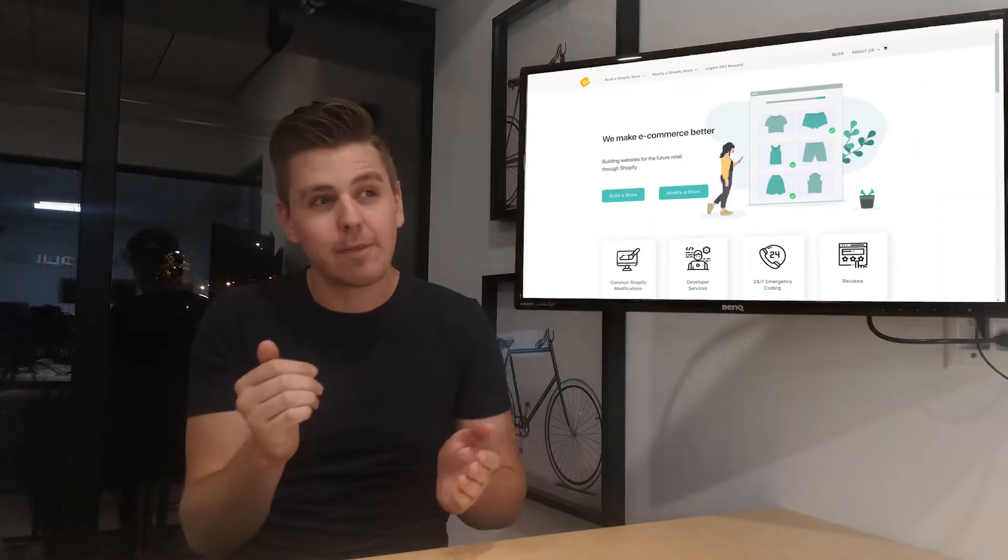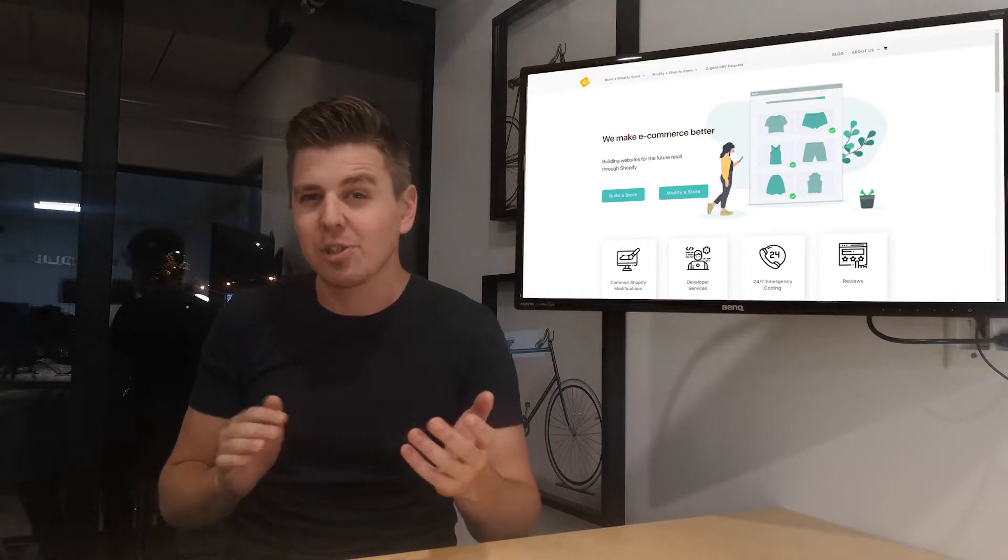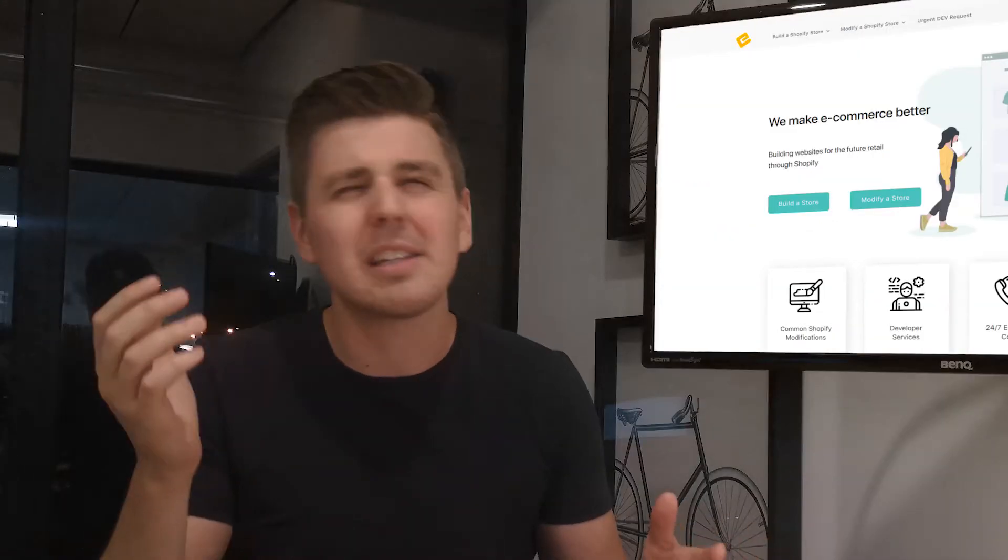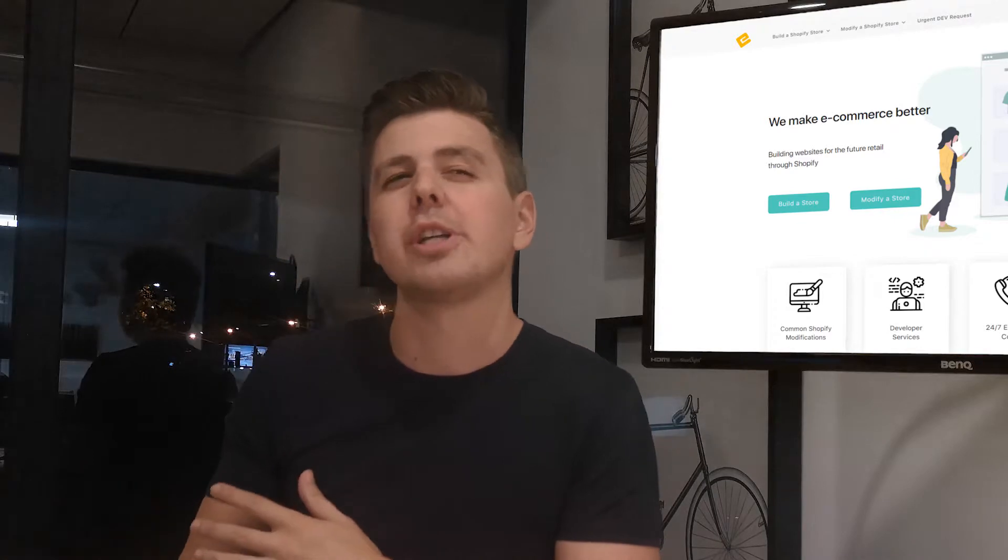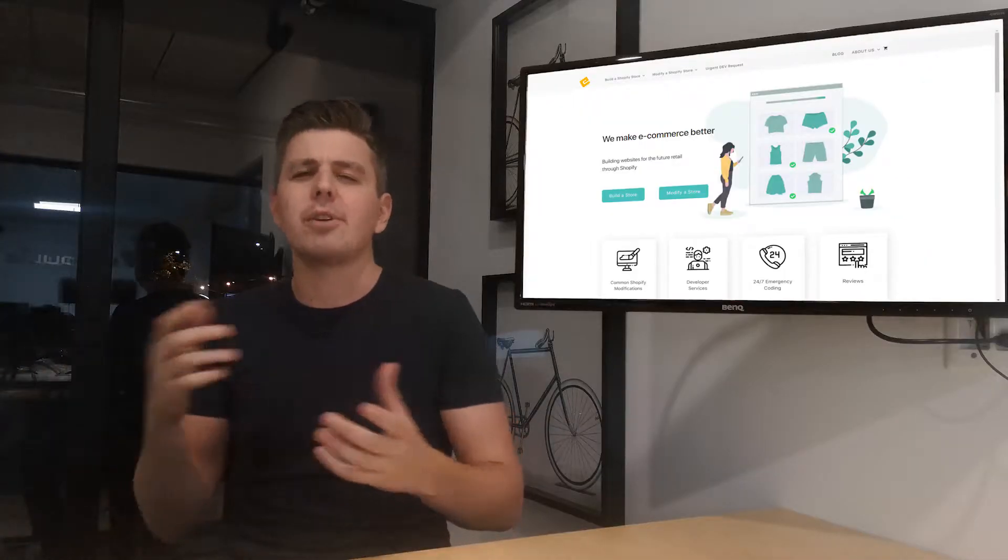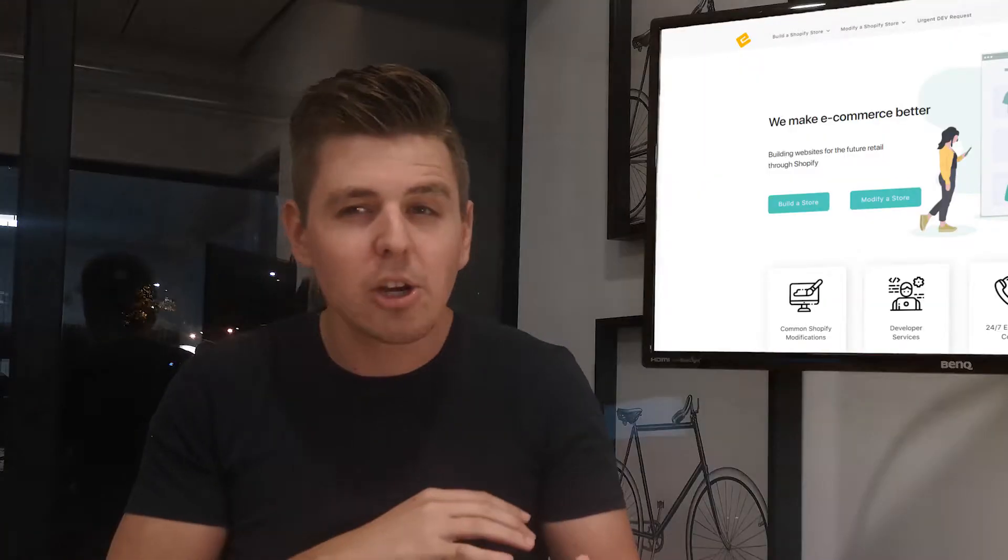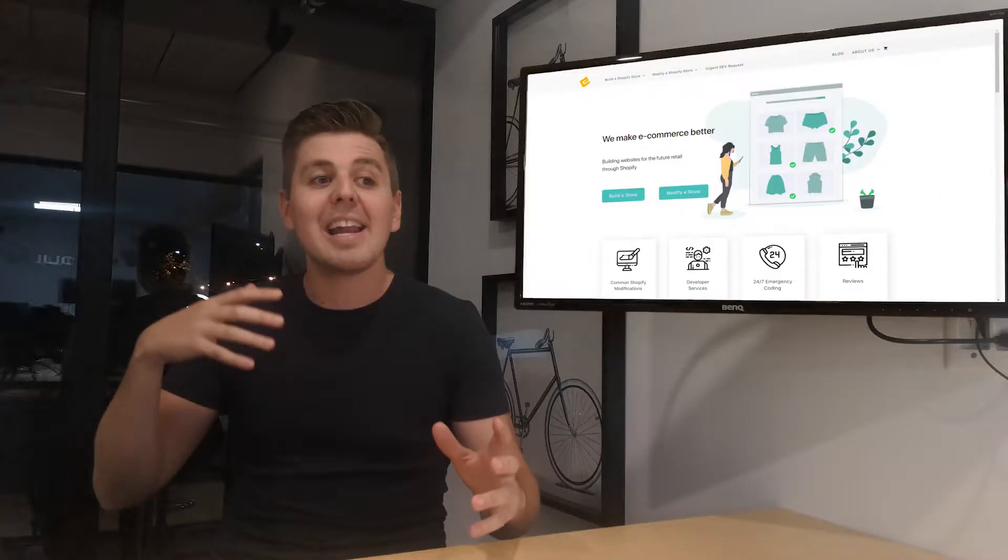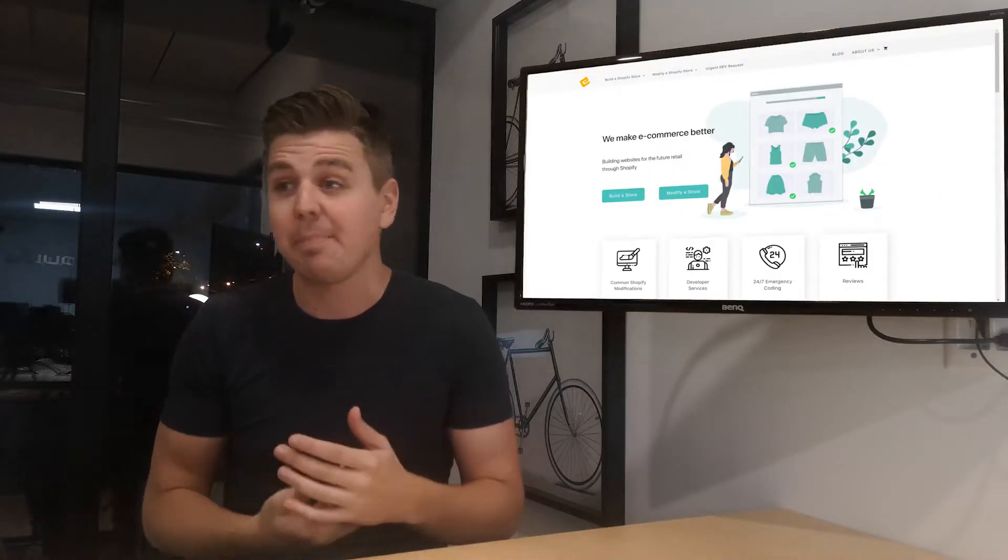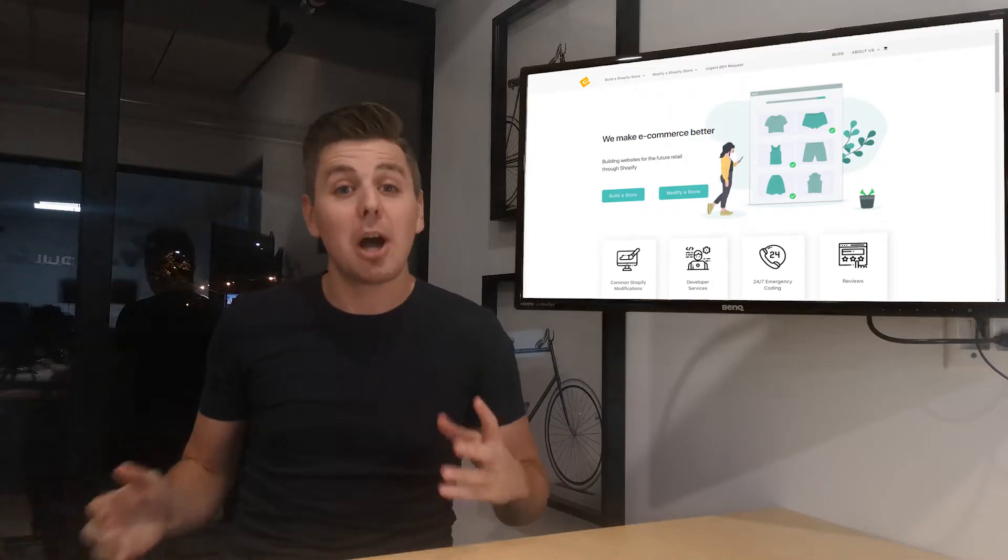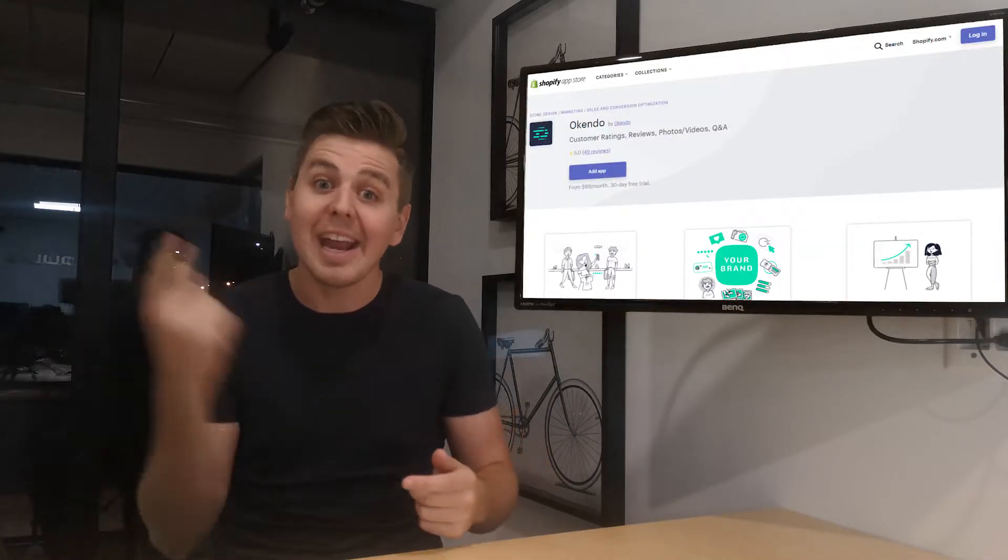App itself comes in multiple pricing packages, which I'll outline a bit later. It goes from $99 to $249, but there's different options if you pay for a year, so it kind of switches. And this review app is actually quite powerful. It has Q&A, photo reviews, a whole bunch of things. So I'm going to stop talking and we're going to look at Okendo.